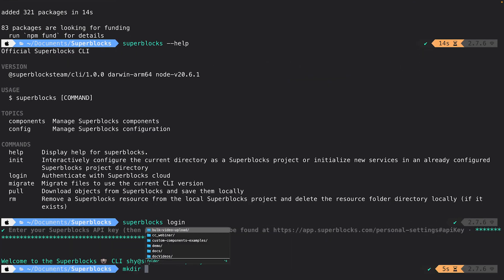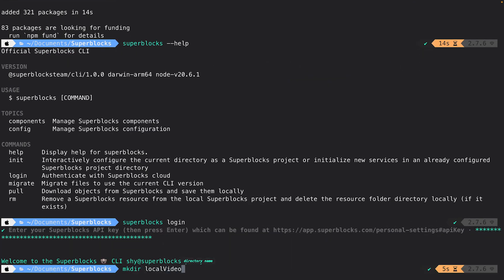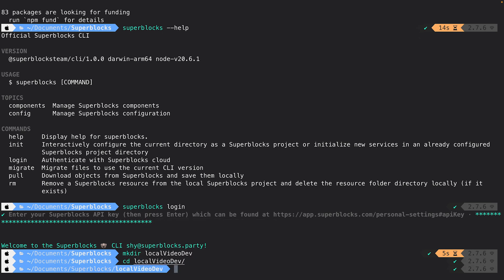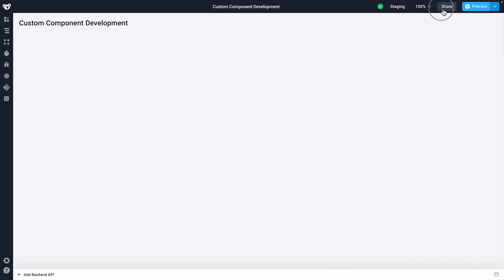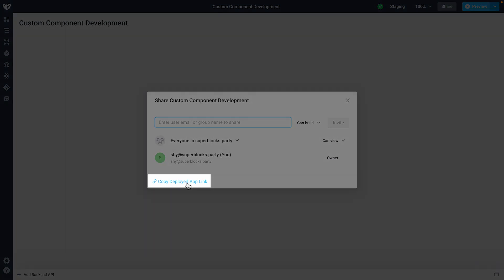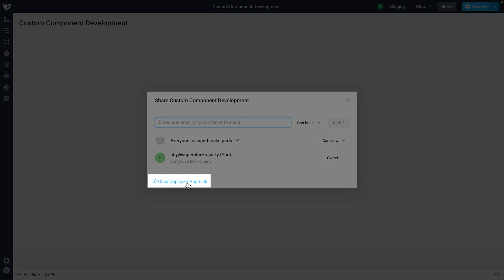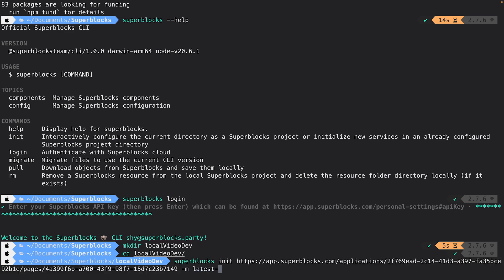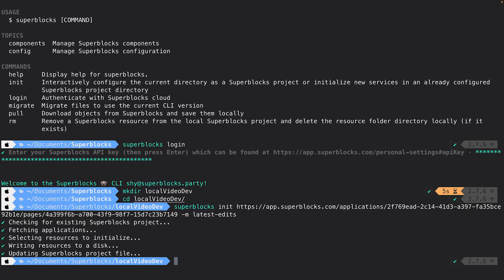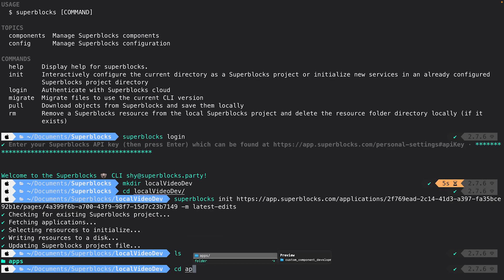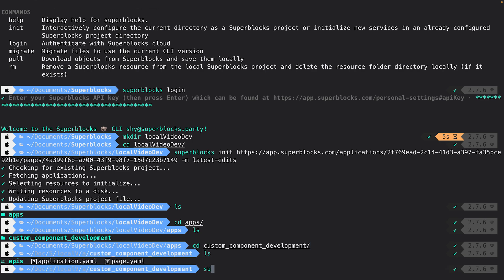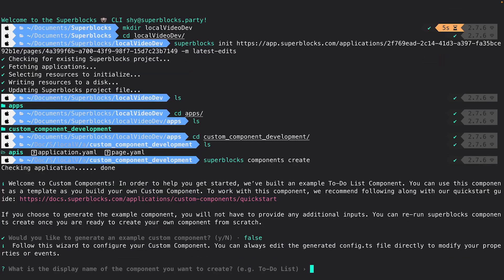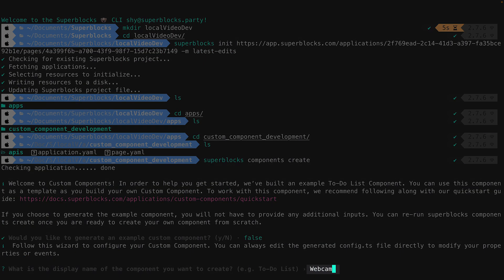I'll create a new directory to manage my Superblocks resources and navigate into it. I'll initialize my application directory locally using the URL from my application. Once this is complete, I'll navigate into my application directory and create a new component using the Superblocks CLI, configuring a name for our component.